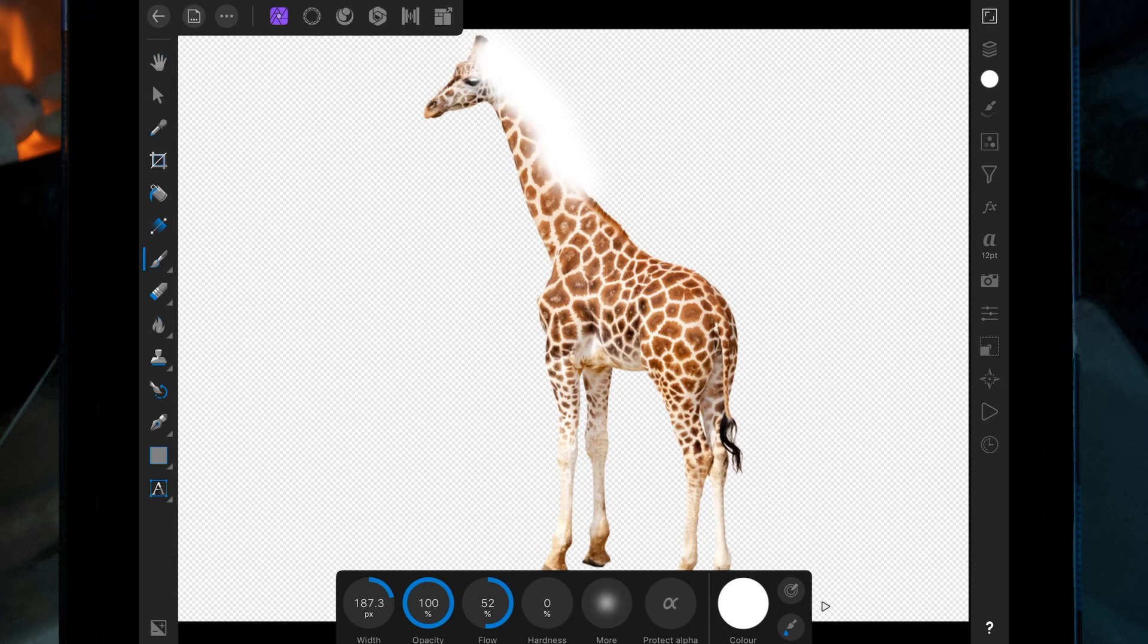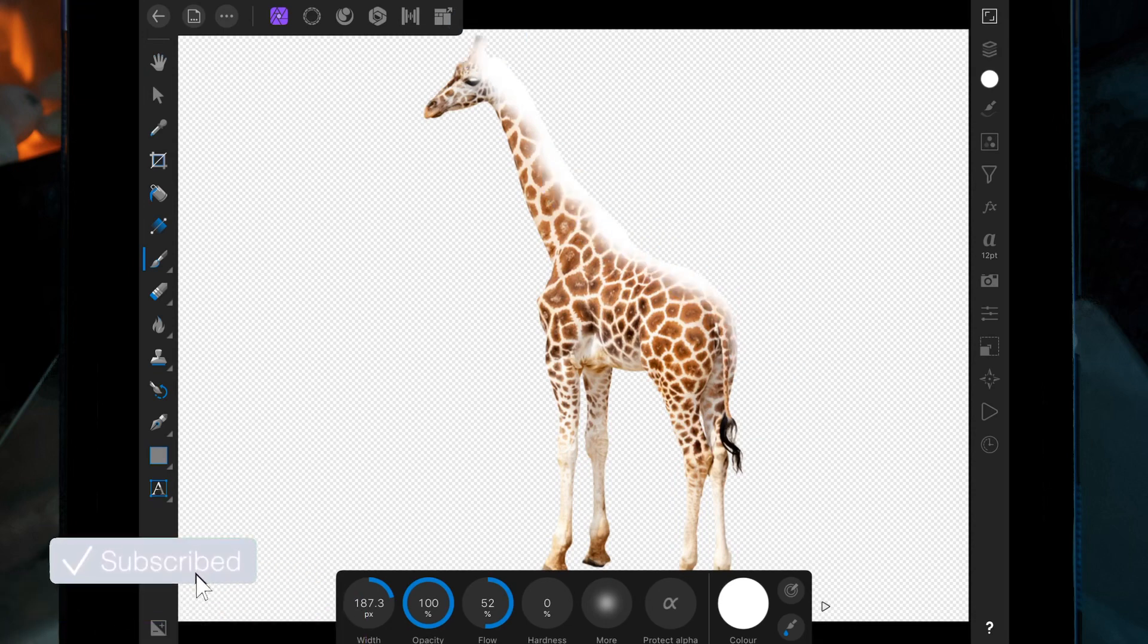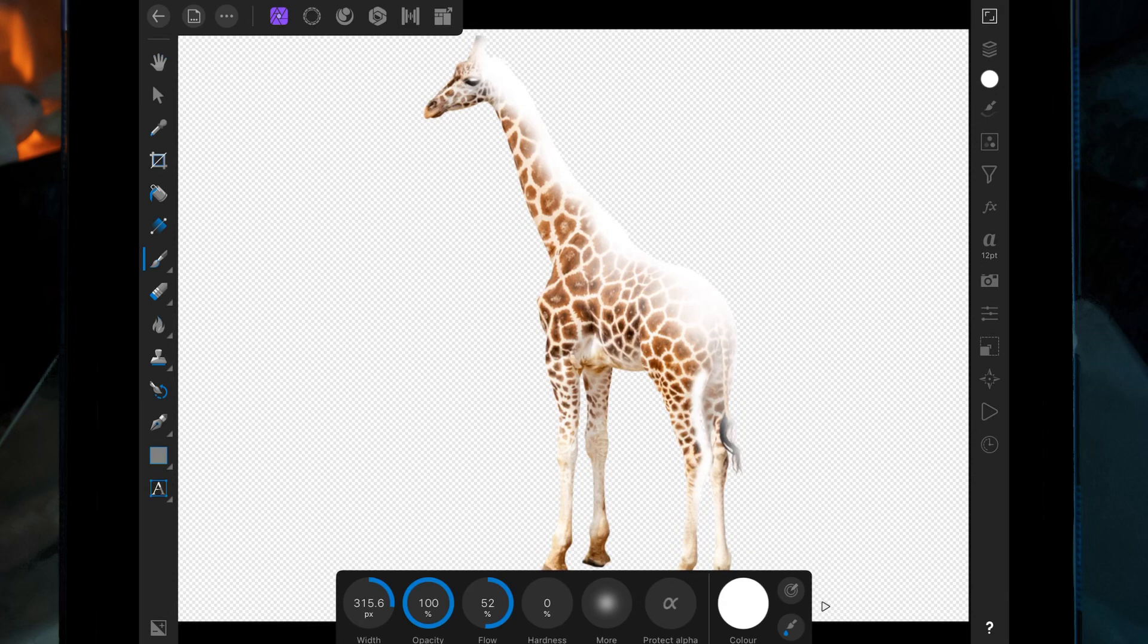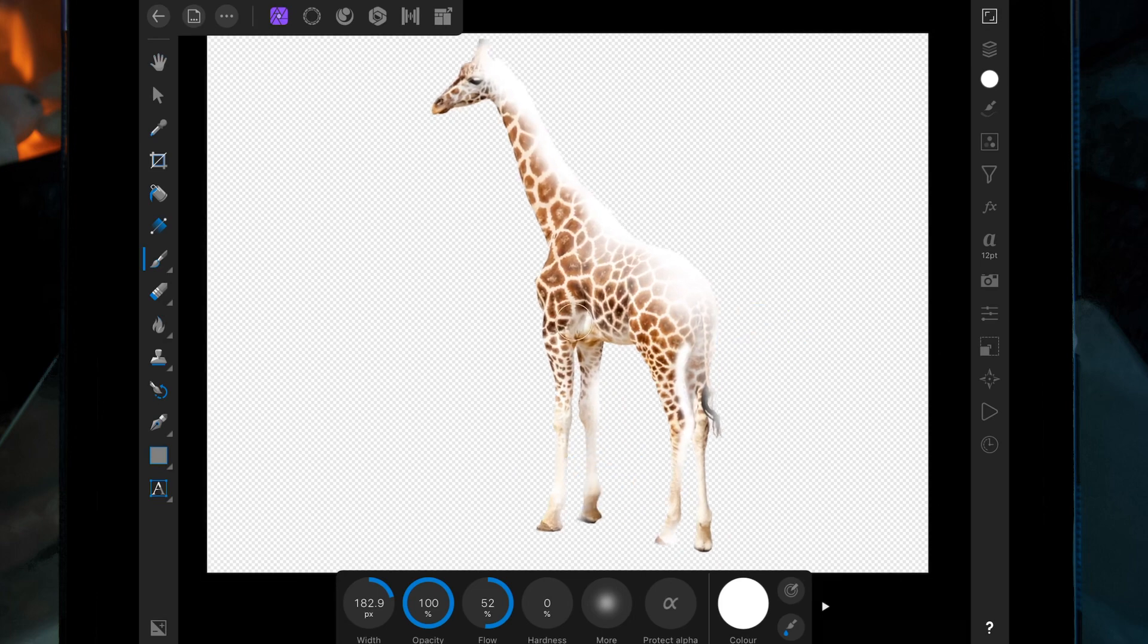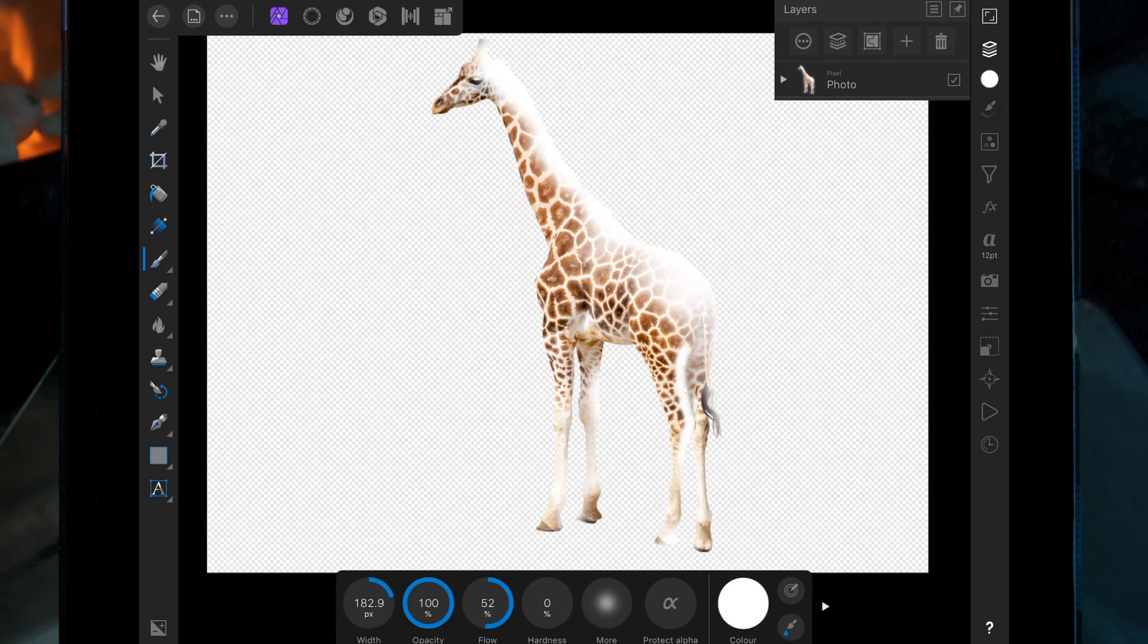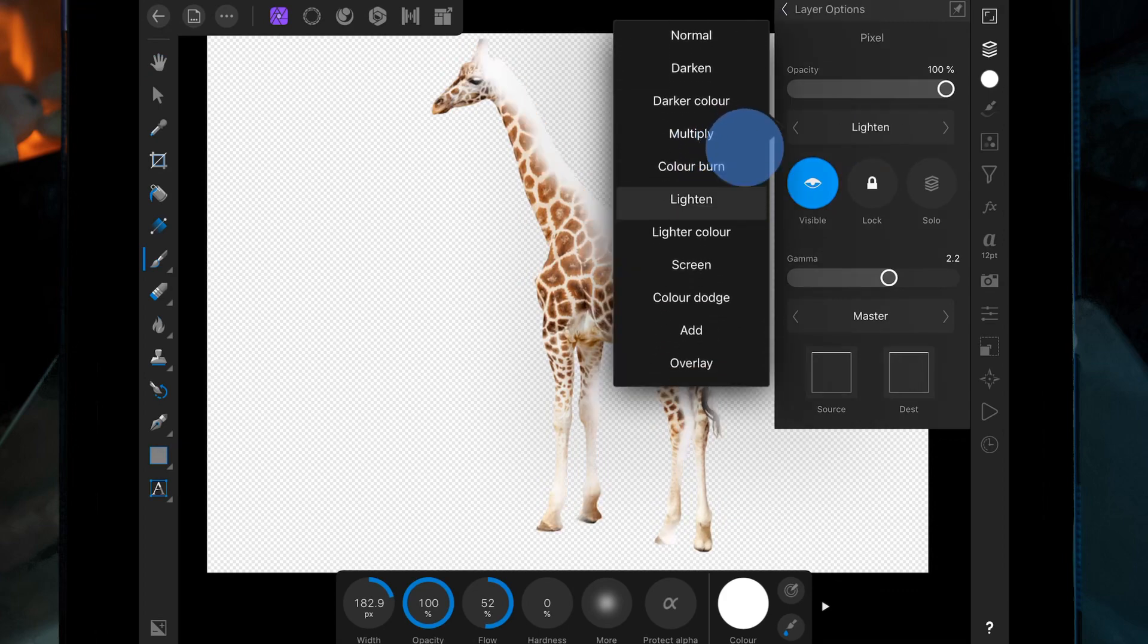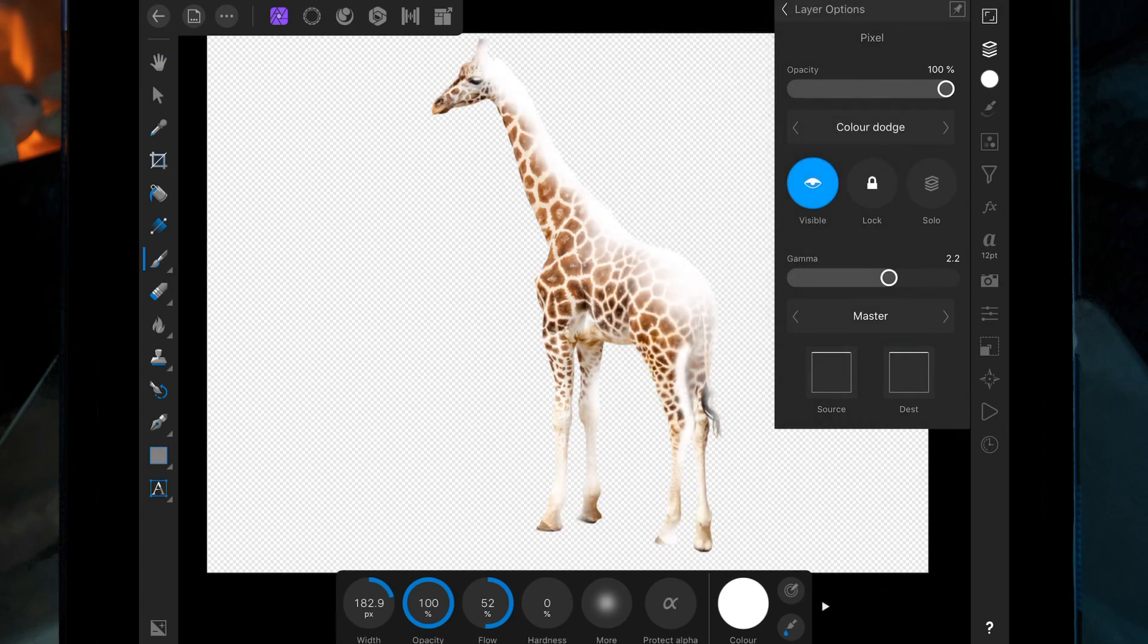Just make sure this pixel layer falls underneath the giraffe layer. And then all we need to do is change the blend mode. So if we click on that pixel layer and then click on the three dots, click on normal, and then scroll down to color dodge, and then we can lower the opacity.